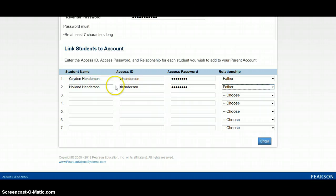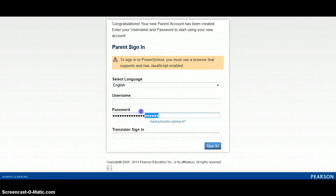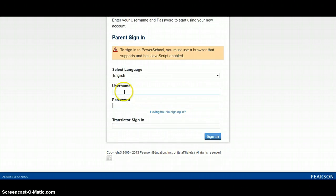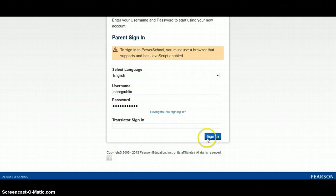Since I have both children's information, I will add both children at this time. Once I select enter, it will bring me back to the parent sign-in page. Here is where I will enter the information I just created — not the student access ID and passcode, but the username and password I just created. My username is johnqpublic and I will sign in.